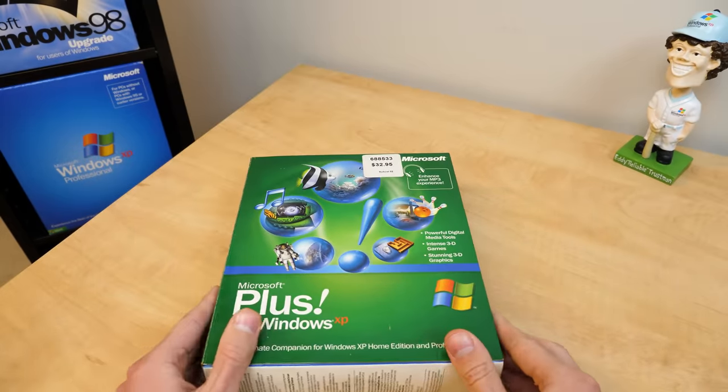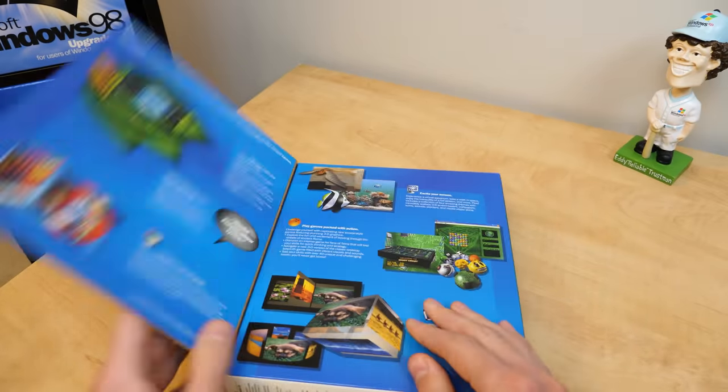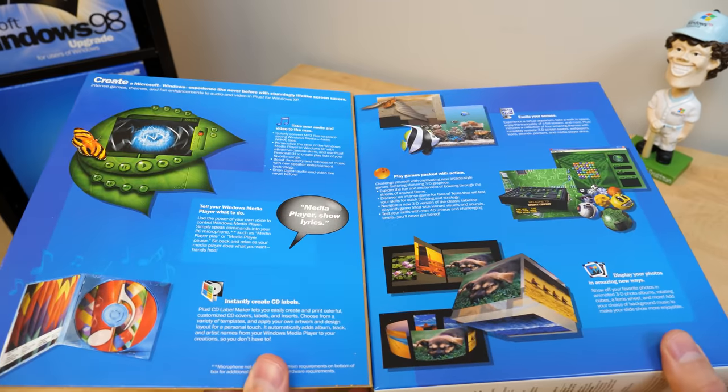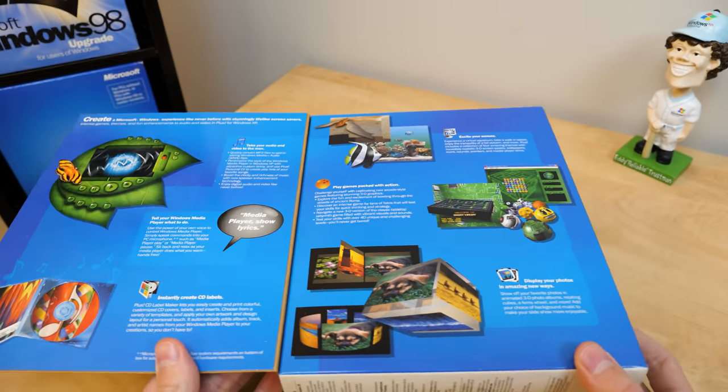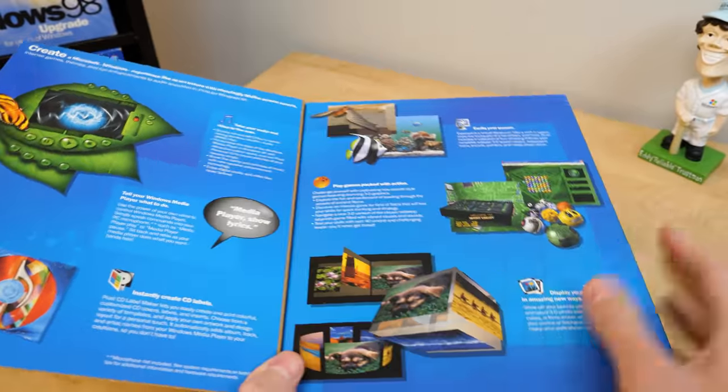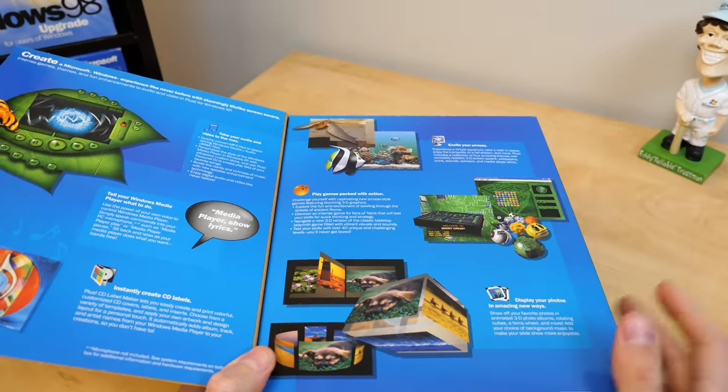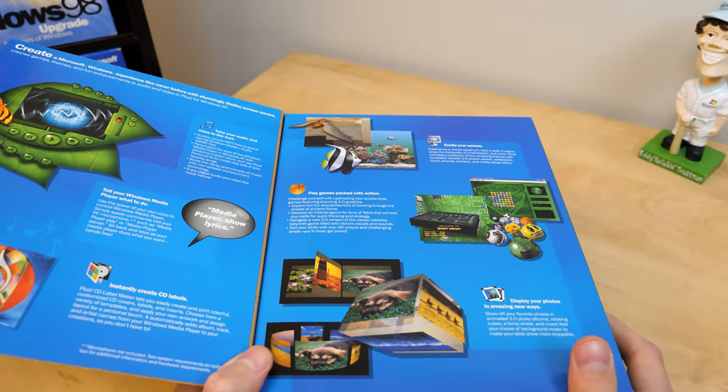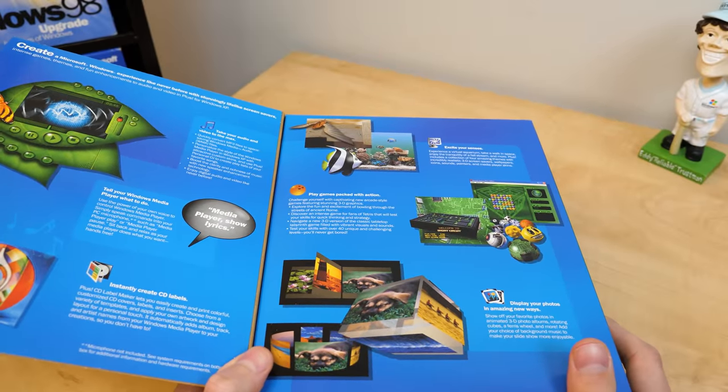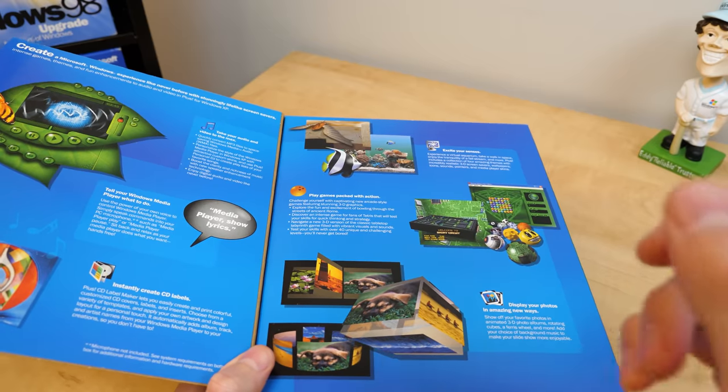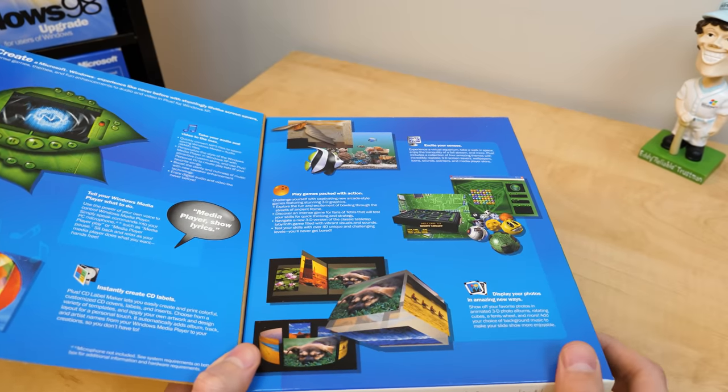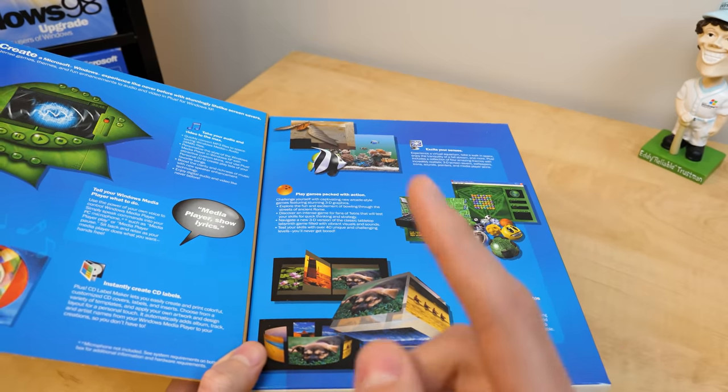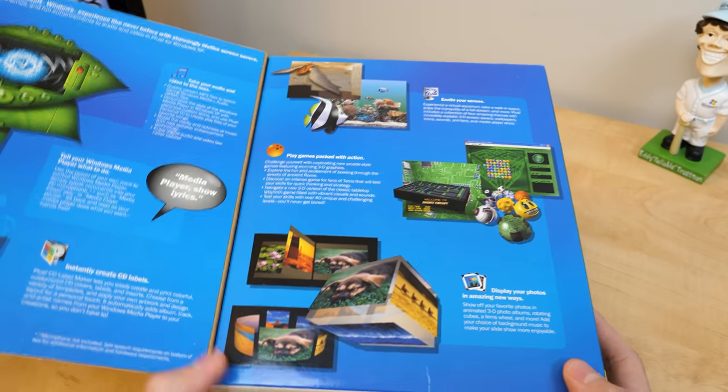So the Plus XP box here includes this nice flap here on the front where you can open up, and it talks about some of the various features. You can see we've got some media player skins. There were some visual styles, but they were pretty lame, honestly, compared to what we had in Plus 95 and 98. And I mentioned that in the original Plus XP video, and I will probably mention it a few times in this one, so brace yourselves.